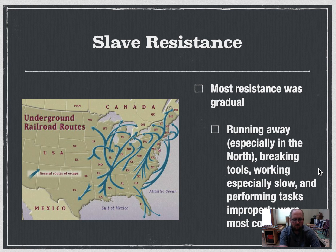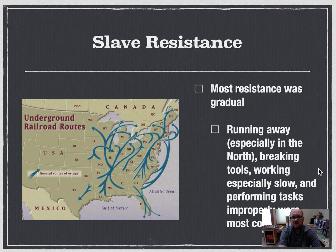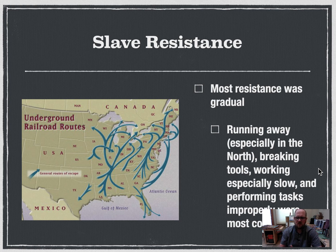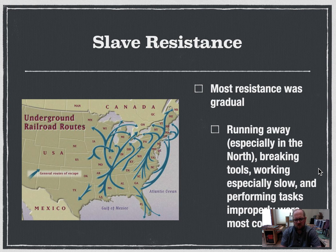As slavery got more entrenched in American society, so did resistance. However, most resistance did not end in rebellion. Most resistance took one of three forms: running away — part of the Underground Railroad; breaking tools or working more slowly; or performing tasks incorrectly. Just bad enough to slow production down or frustrate masters, but not so blatant as to get whipped. There were also a couple of slave rebellions.